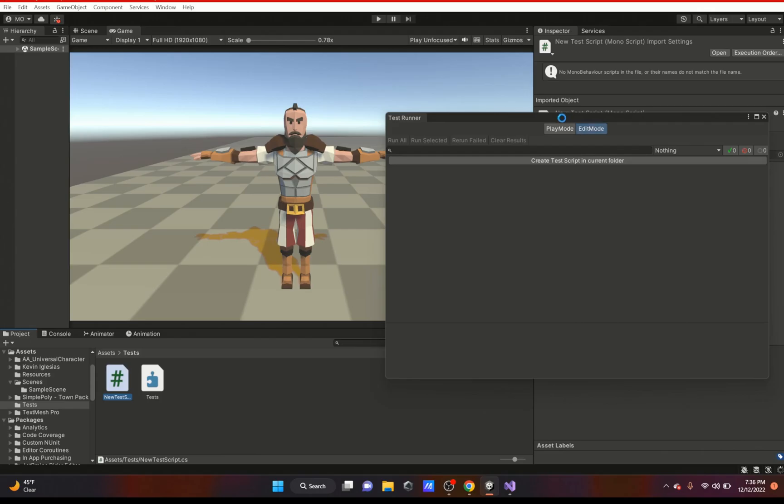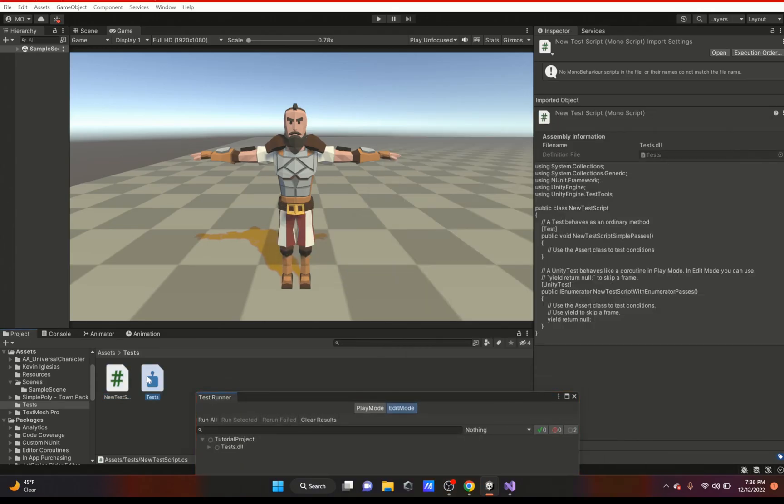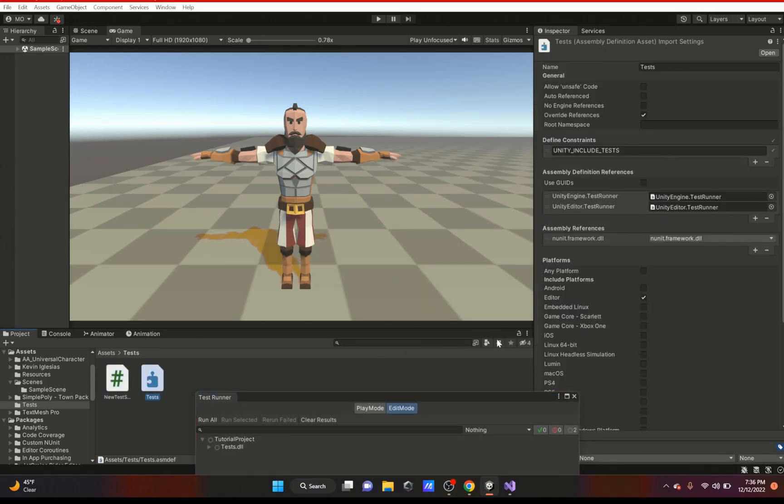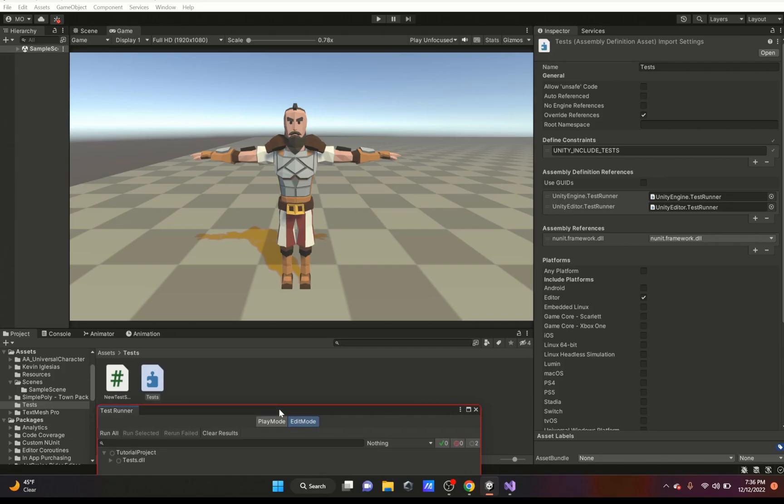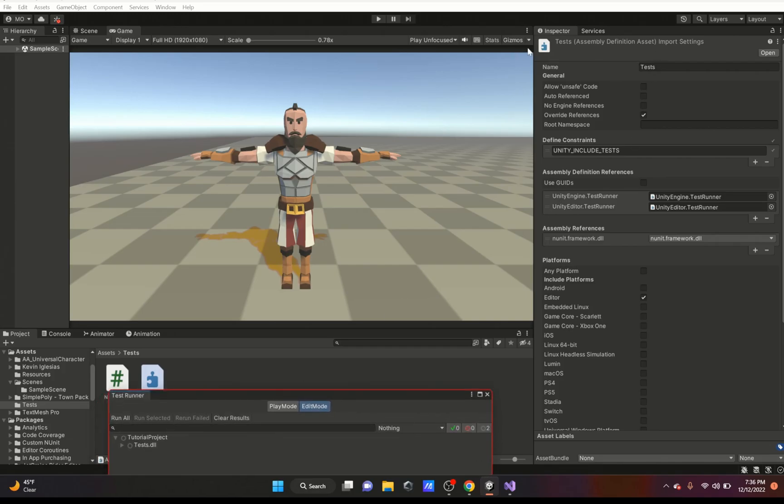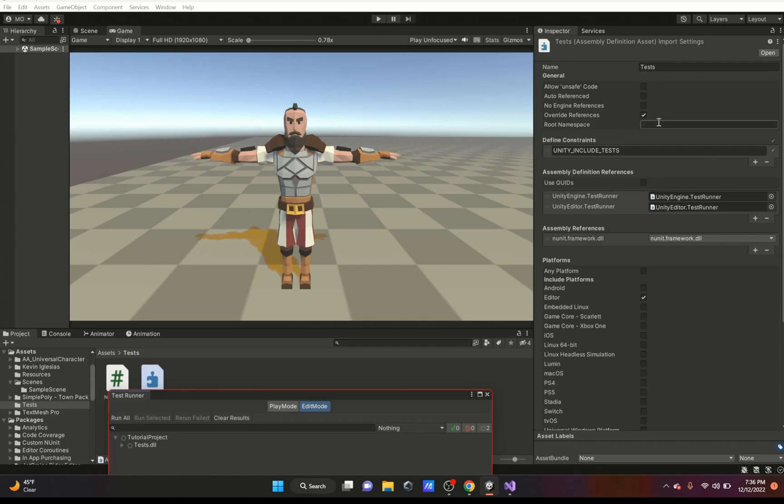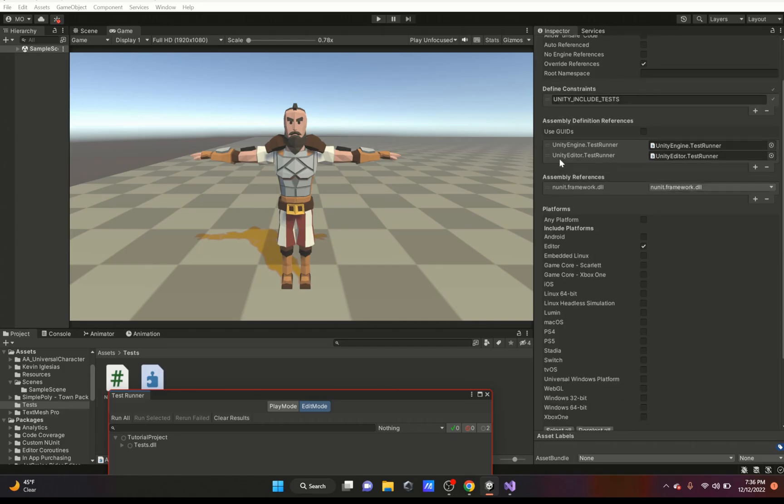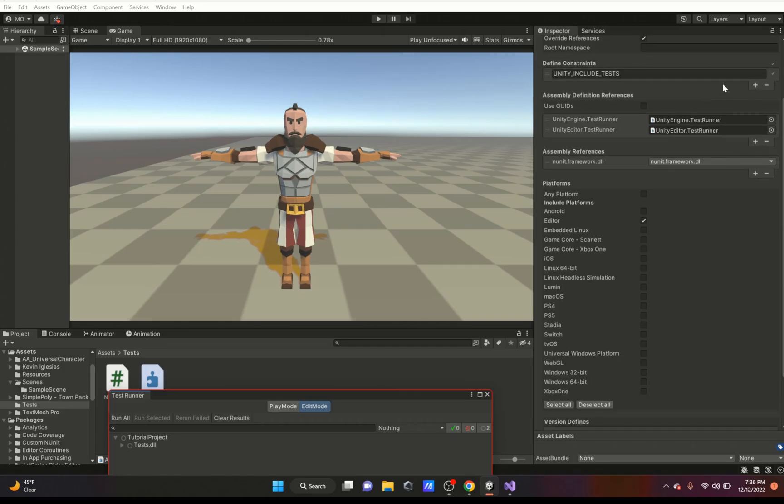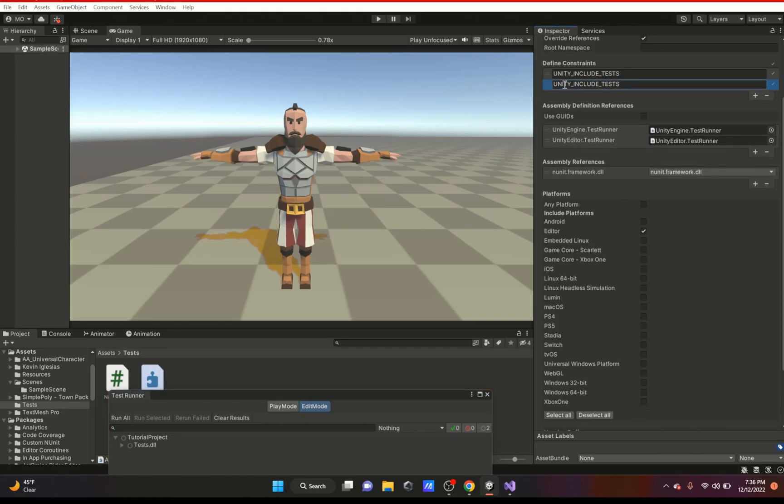And this test DLL. If I click on the DLL right here, it's going to show me all of this. You can name your test, you could allow unsafe code, you can auto-reference, you could have no engine references, you could override references, you could have the root namespace, you could define constraints - you could add them here.